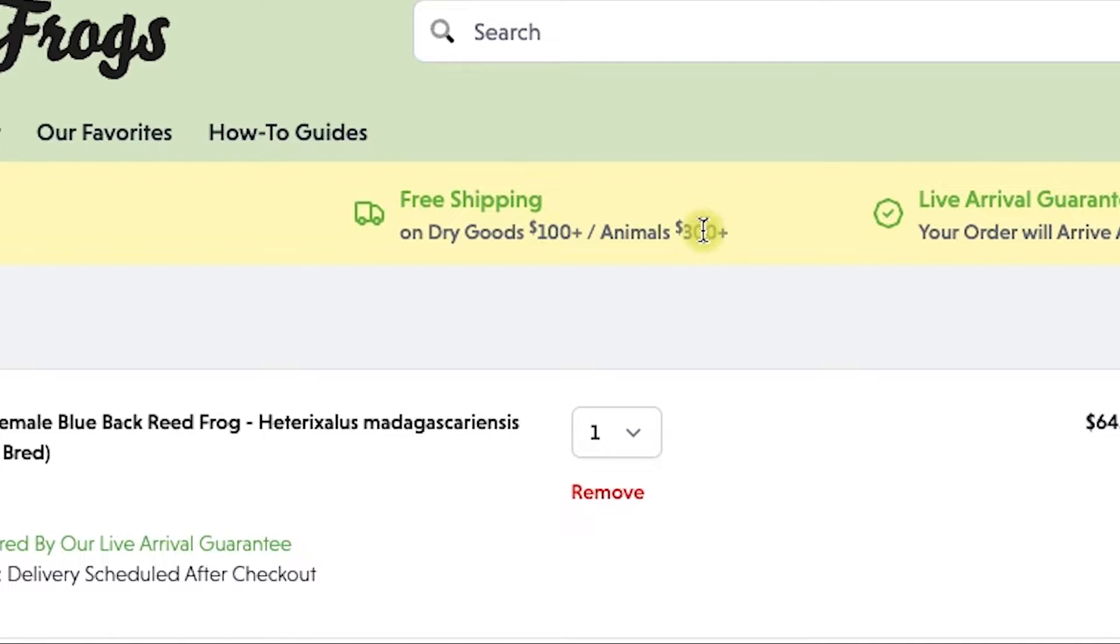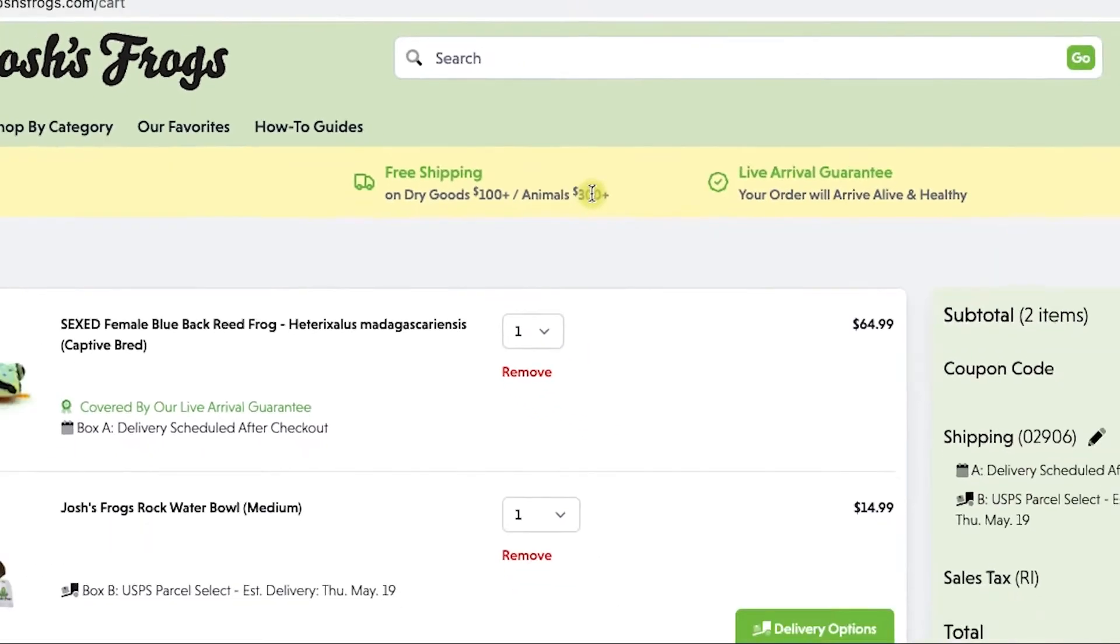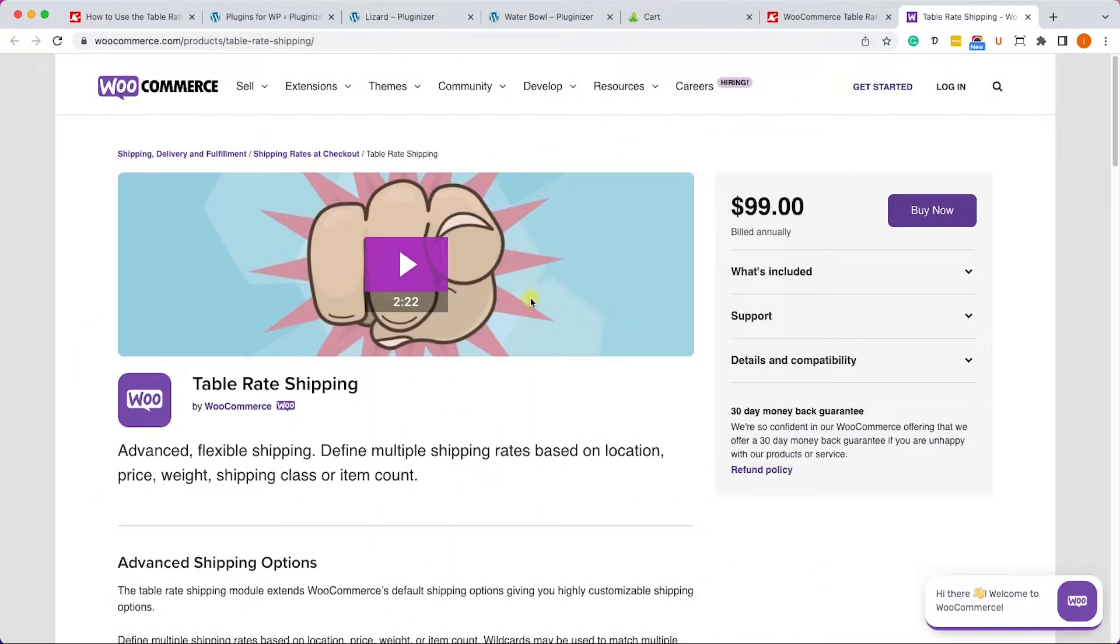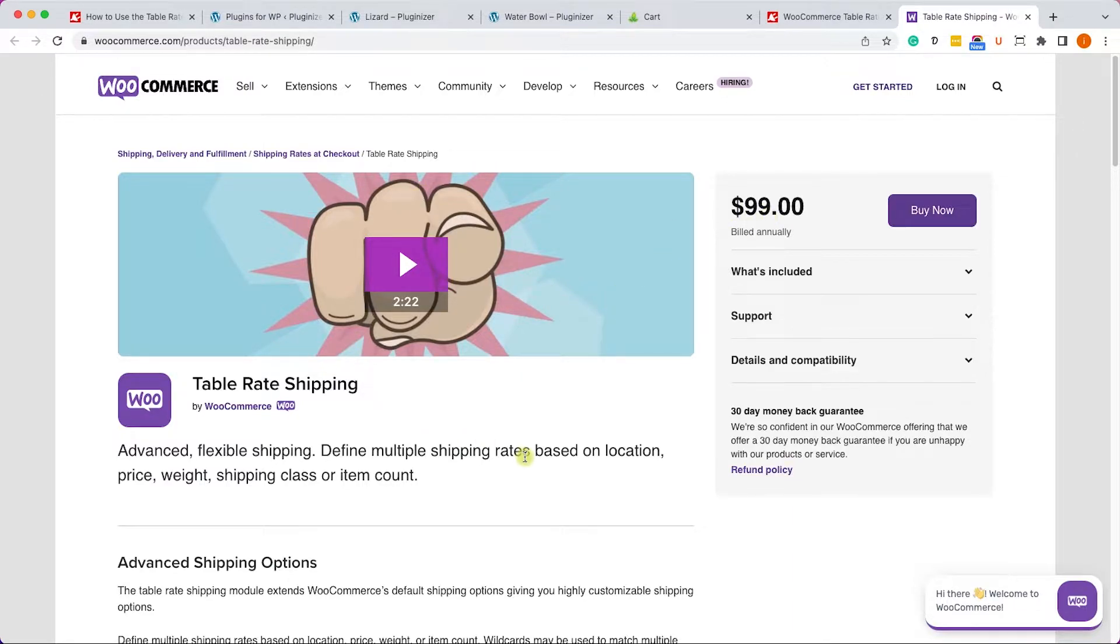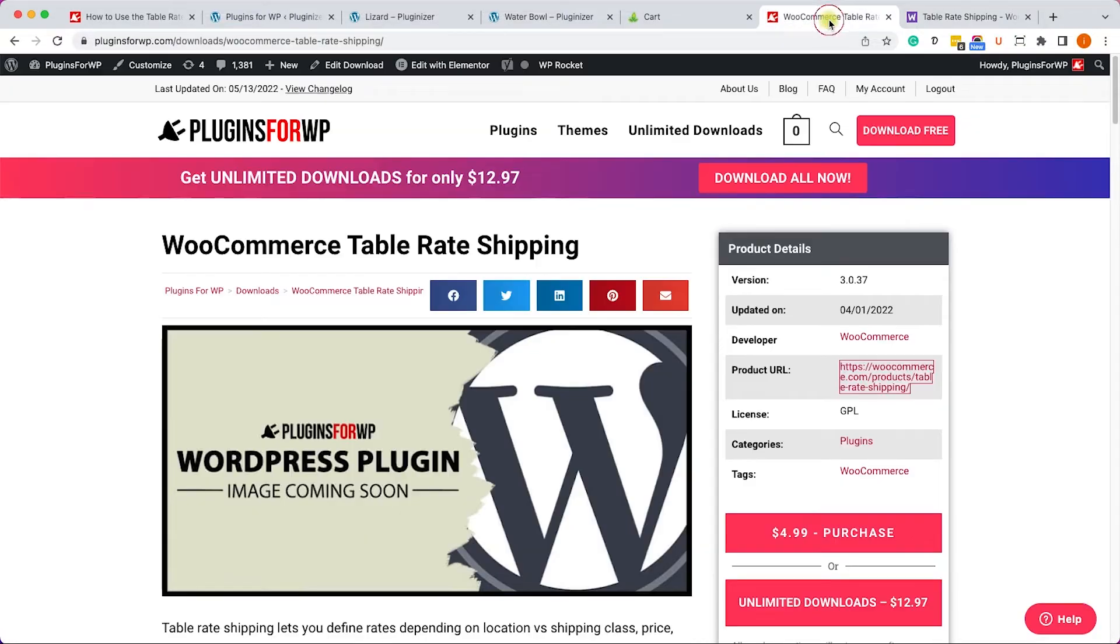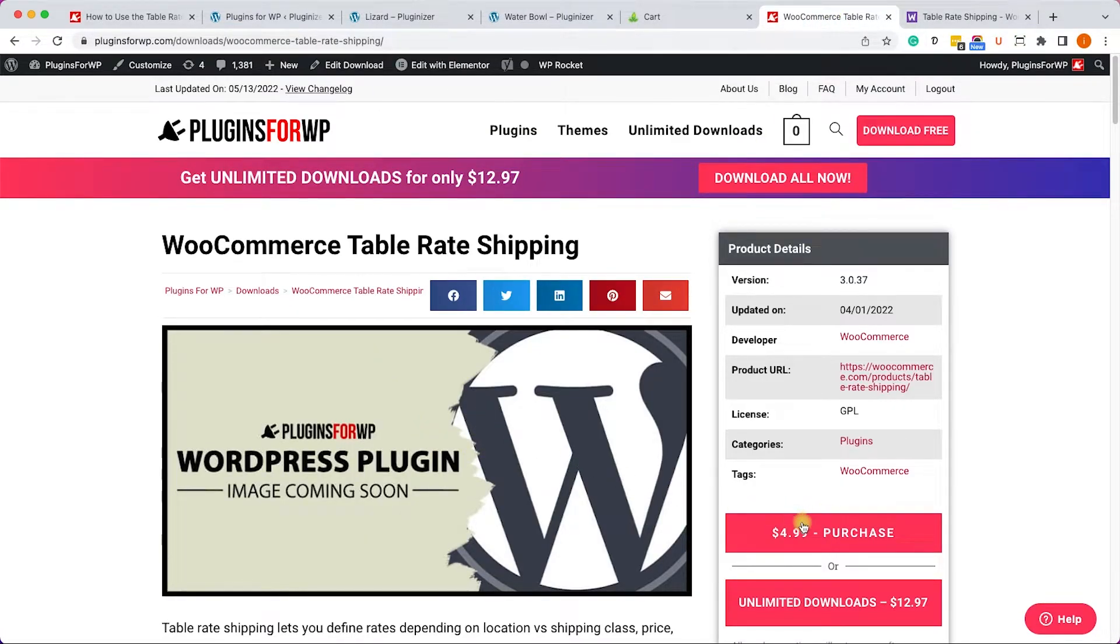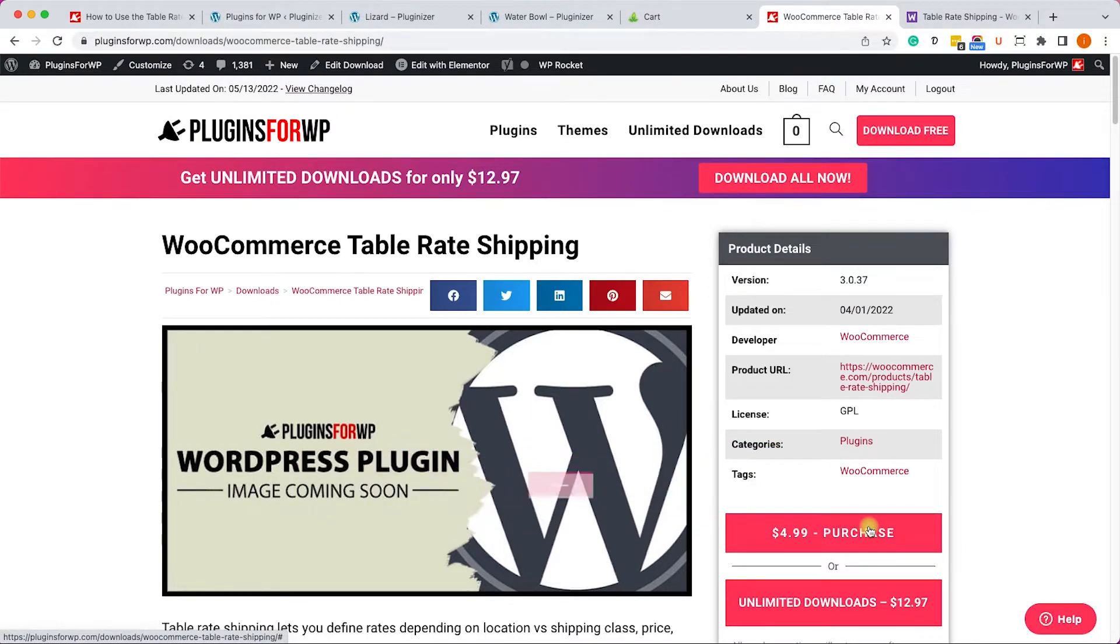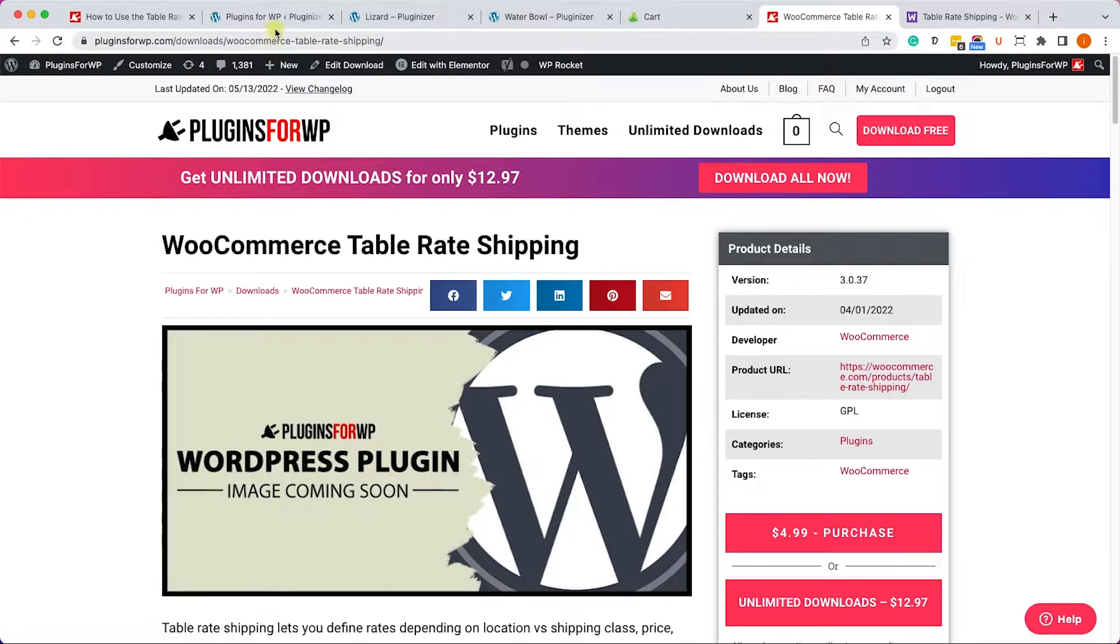So we will learn how to do these two scenarios as well. To achieve that we will need to install a WooCommerce add-on called table rate shipping. You can get it from the official website for $99 or from us - the exact same plugin for only $4.99. You have all the links in the description box down below.